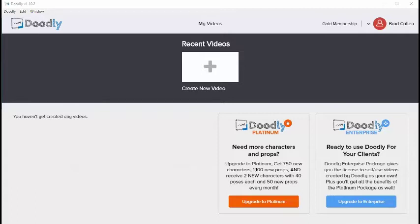Doodly uses drag and drop technology, making the doodle video creation process extremely easy. No technical skills are needed.